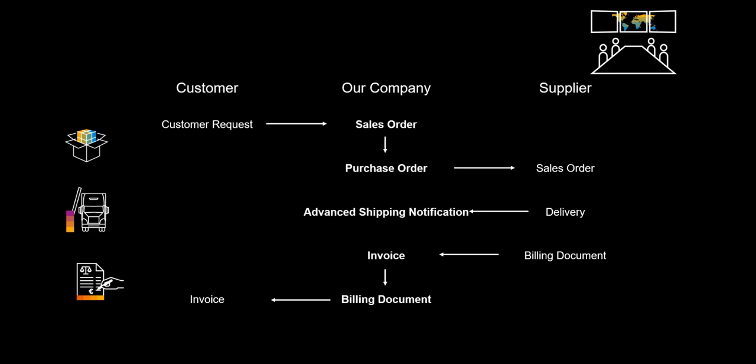In our demo we focus on what happens in our own company. Therefore the process flow which we will look at is the sales order for our customer, the automatically created purchase order to our supplier, the advance shipping notification telling us that the items were shipped to the customer, the invoice received from the supplier and the billing document sent to our customer.